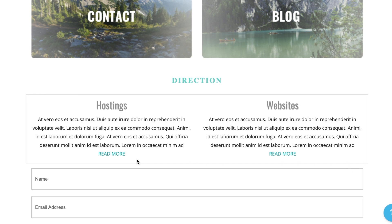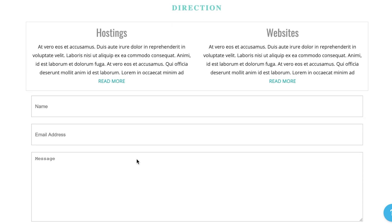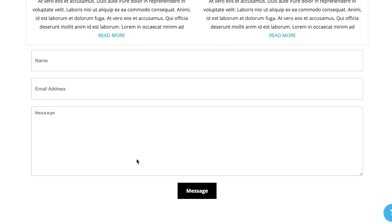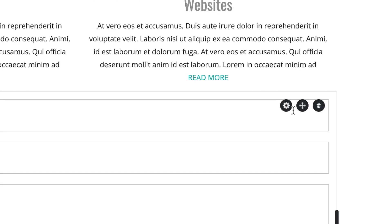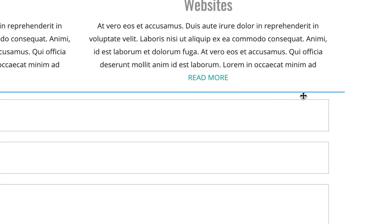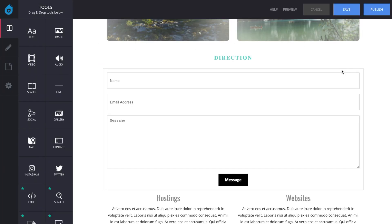To move the contact form, move your cursor over the contact form and find the Move icon. Click the Move icon and drag the contact form to a new location.